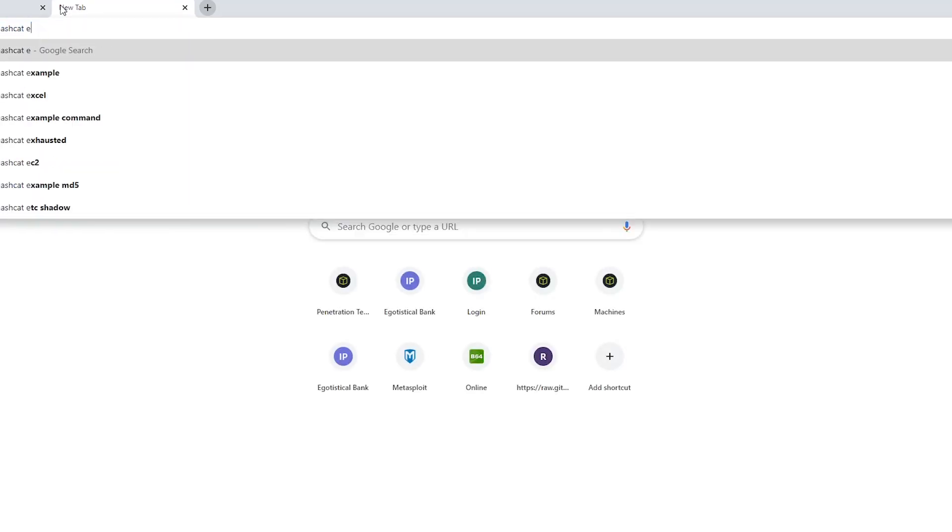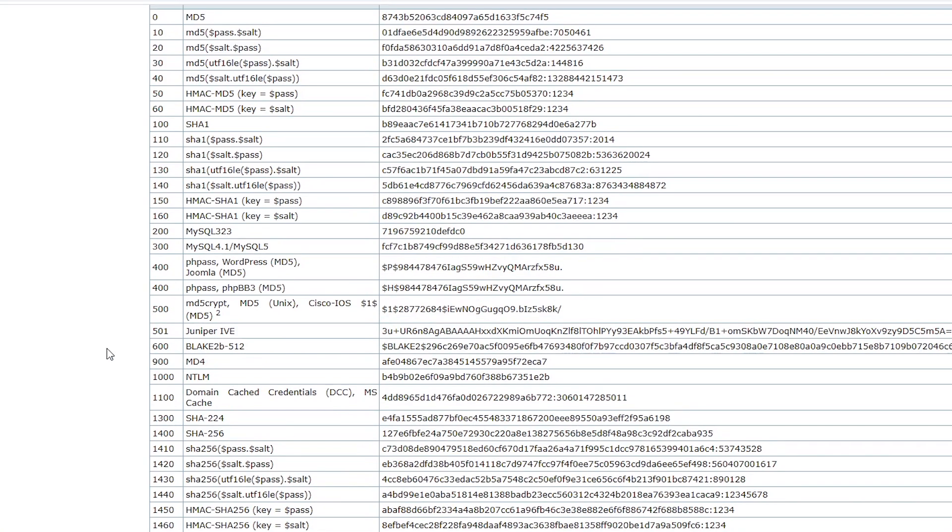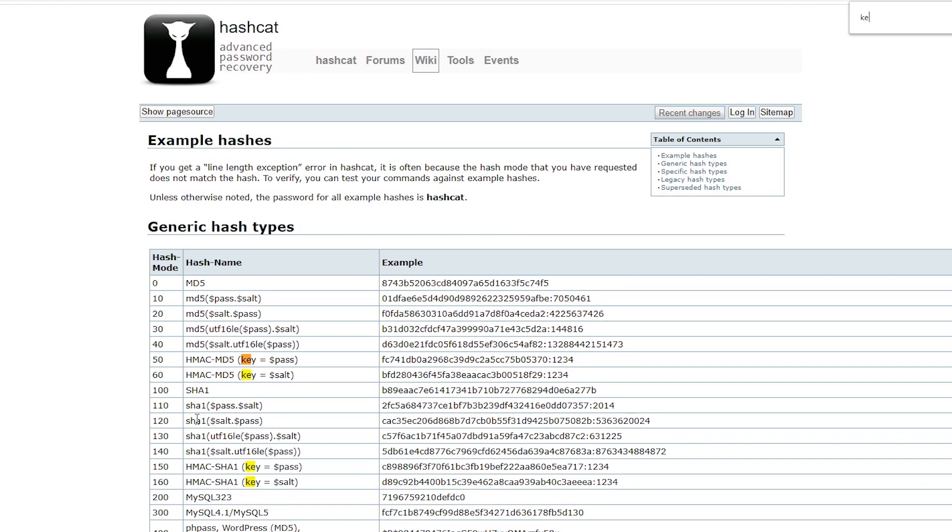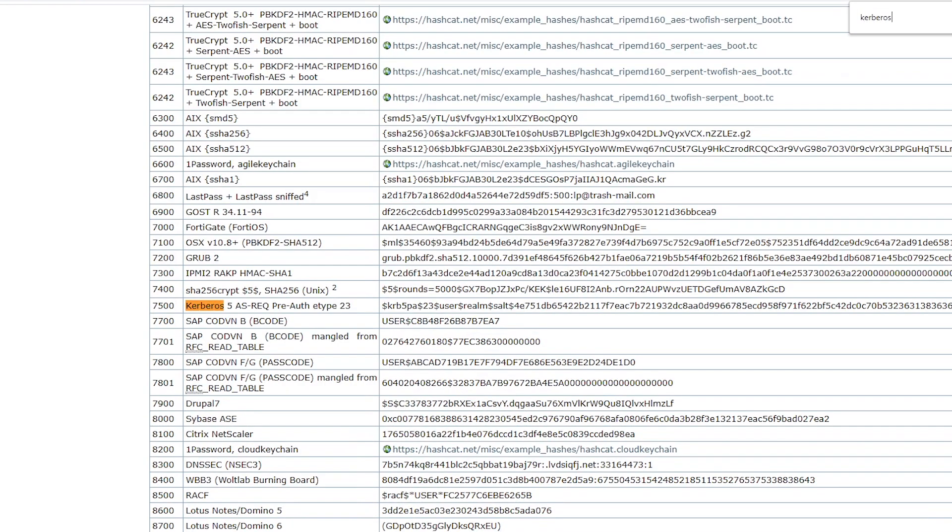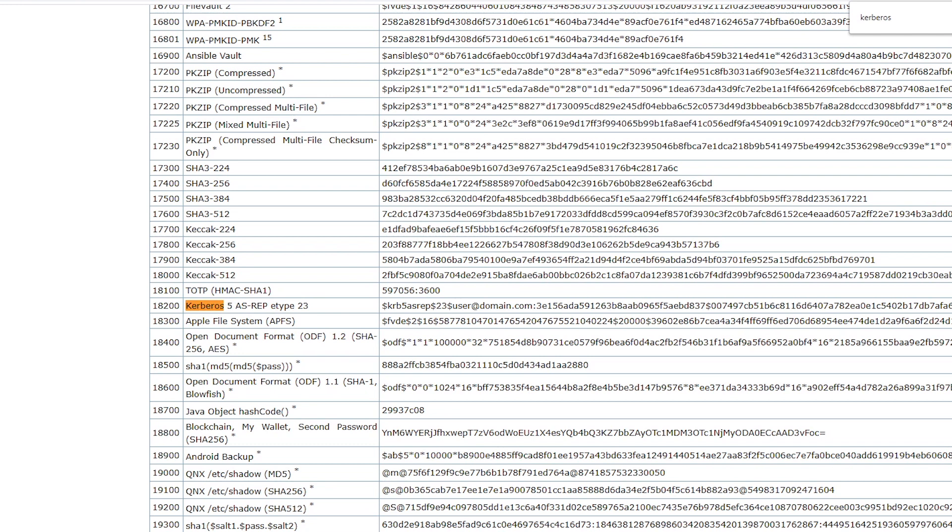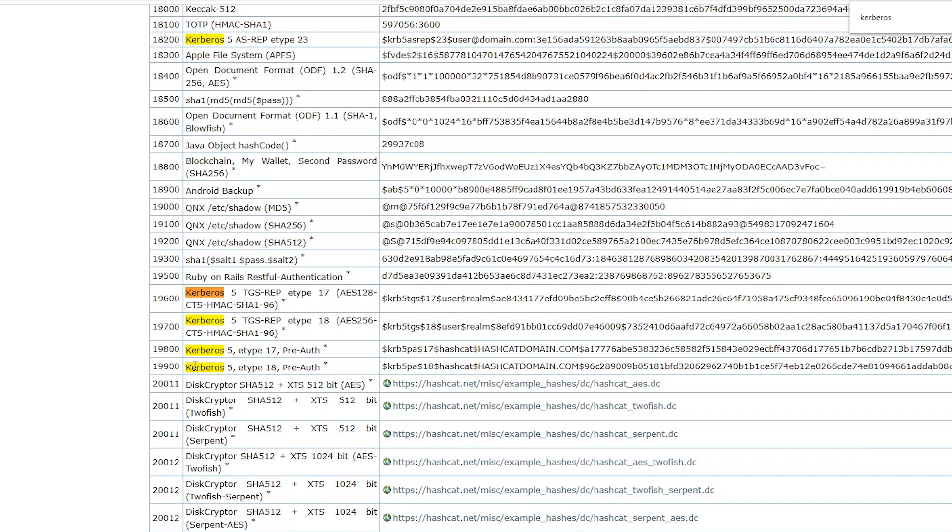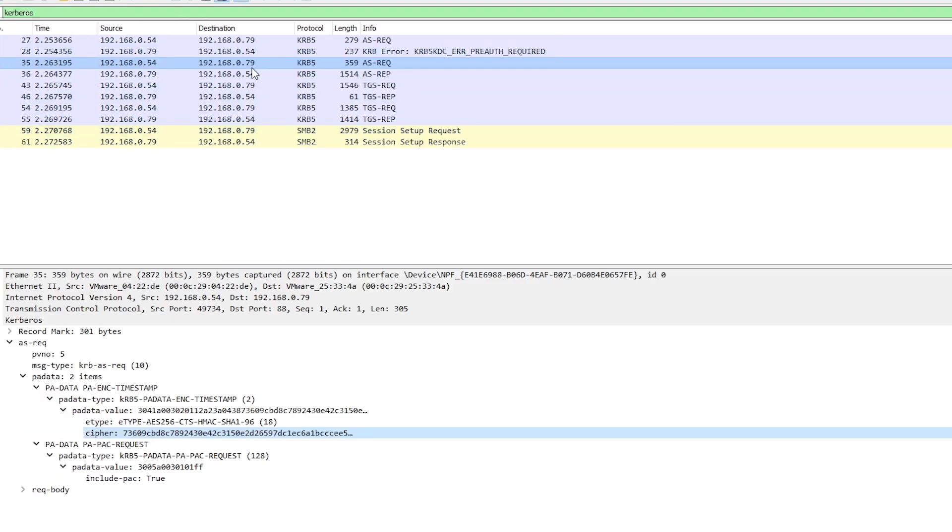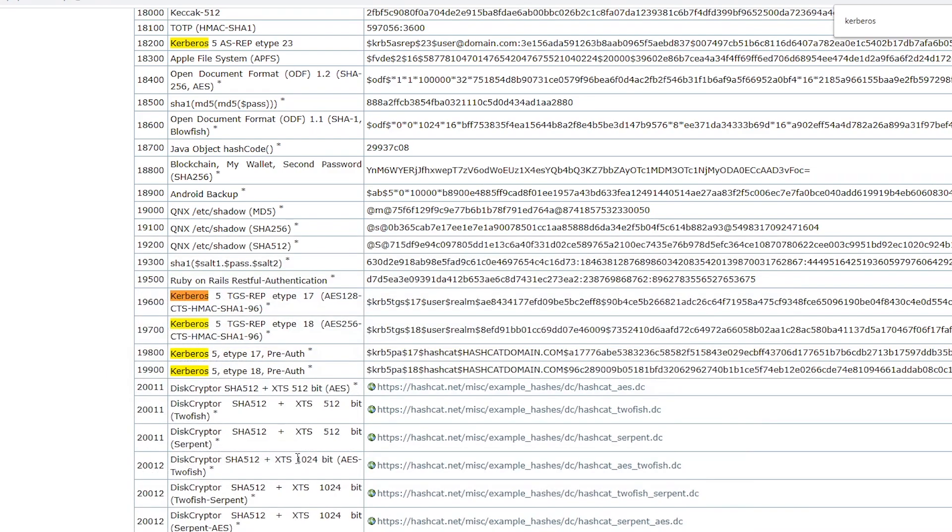If we search for Hashcat example hashes you can see they have a page on their website which lists all of the modes and gives you an example of the format the hash needs to be in. So if we search for Kerberos you'll see we get this one which is doing the same kind of attack we're trying to do now but with an encryption type of 23 which is the RC4 encryption so that's no use for us. This one is what we used in the previous video to crack the data that GetNPUsers gives us back. And if we keep going we get eventually we get to this one here which is what we want, Etype 18. That is the format that we are trying to crack and it's Kerberos pre-auth, it's exactly what we're trying to do.